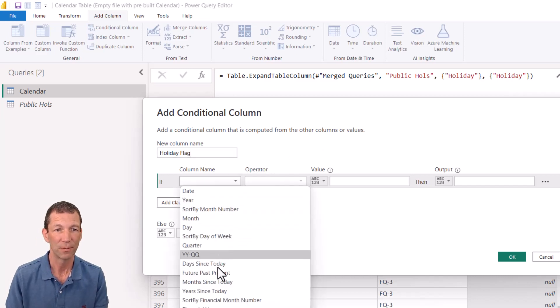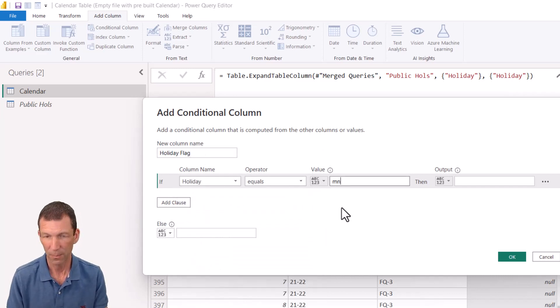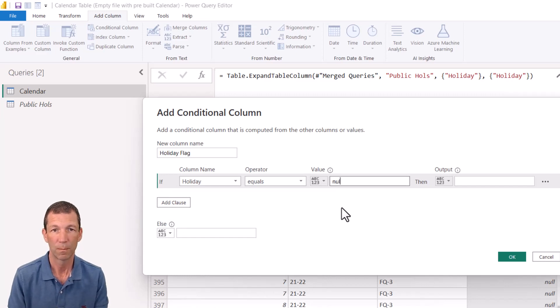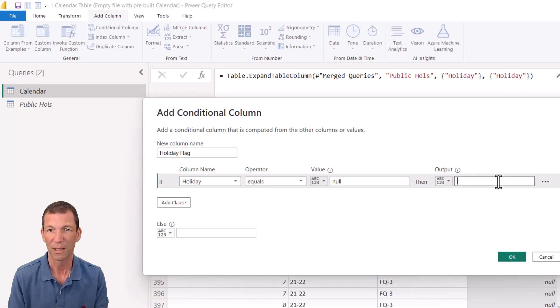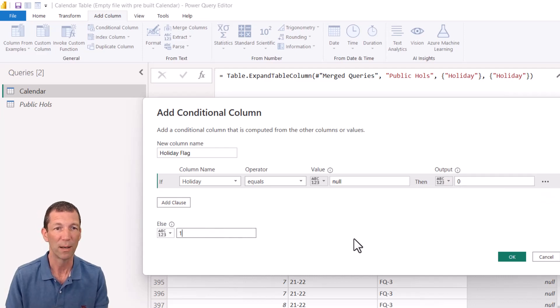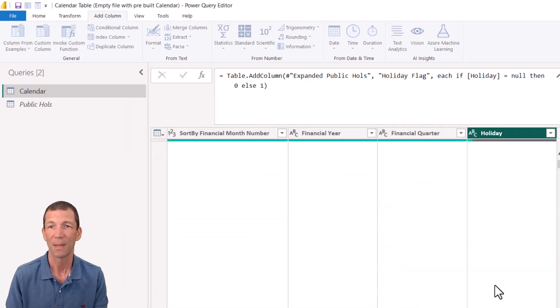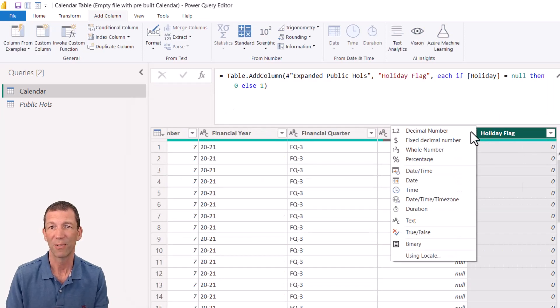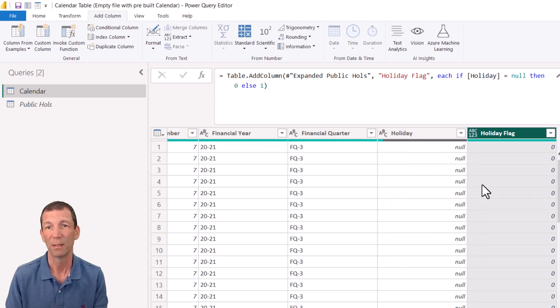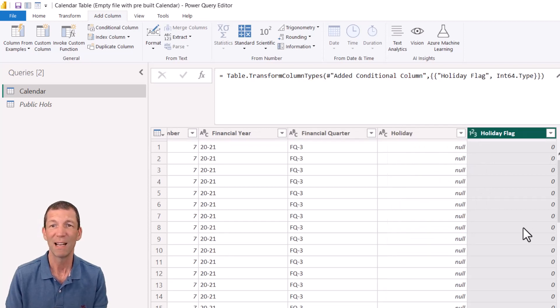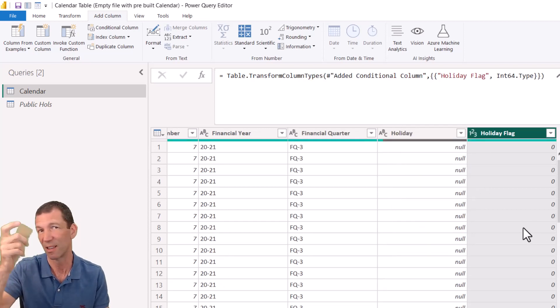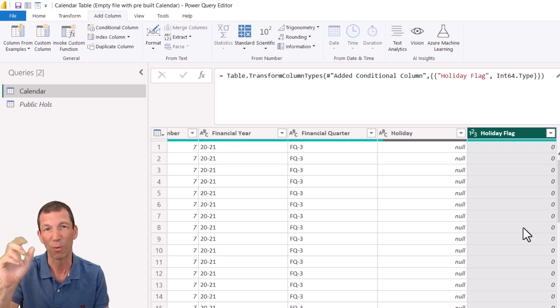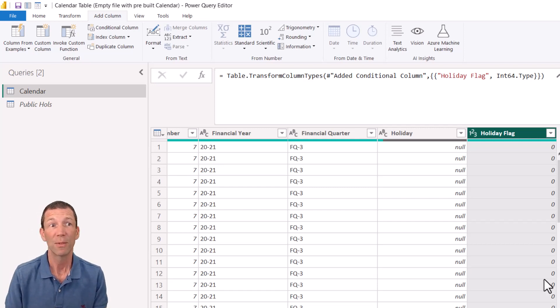And I just want a simple flag as well. So I'm just going to say add column conditional column, simple little flag called holiday flag. If the holiday equals null, then zero, else one. The zero and one, click OK. And now I've got a nice holiday flag to use in my reporting. And I turn that into a whole number. Really useful for putting in filters and slices and things like this, or measures to toggle things off and on. So there we go. That's merging it in.